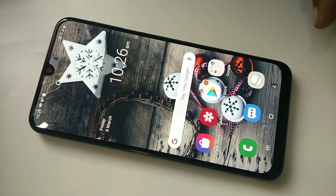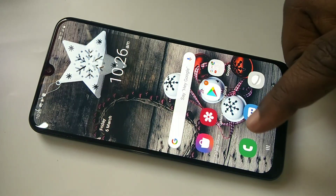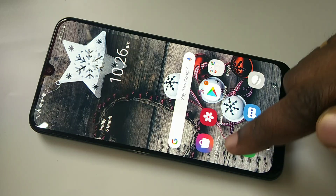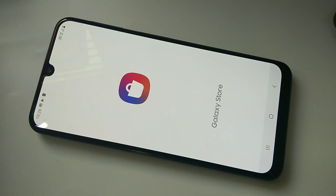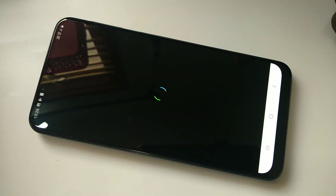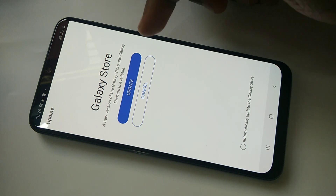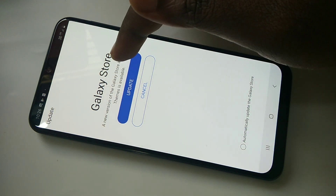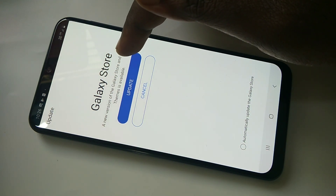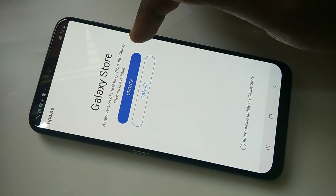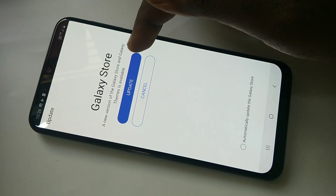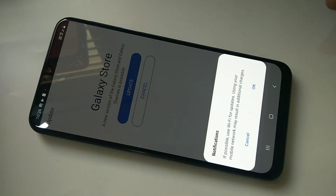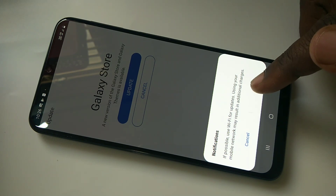Hi friends, this video shows how to update Samsung Galaxy Store. Open the Samsung Galaxy Store app. You can see the update — a new version of Samsung Galaxy Store and Galaxy Themes is available. Tap on Update.